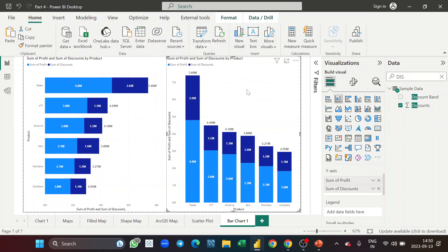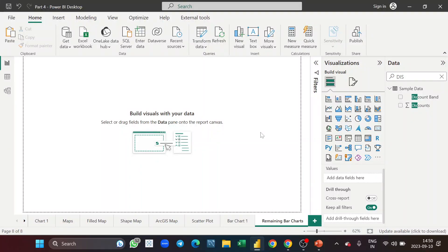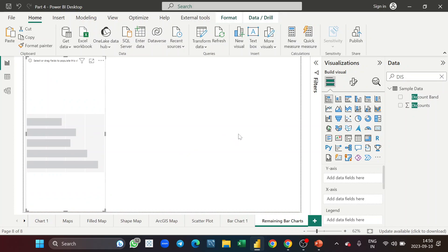Now let's understand the other bar charts: clustered bar, clustered column, and 100% stacked bar chart. For this I'll take a new sheet and name it 'Remaining Bar Charts.' Let's take a bar chart here.